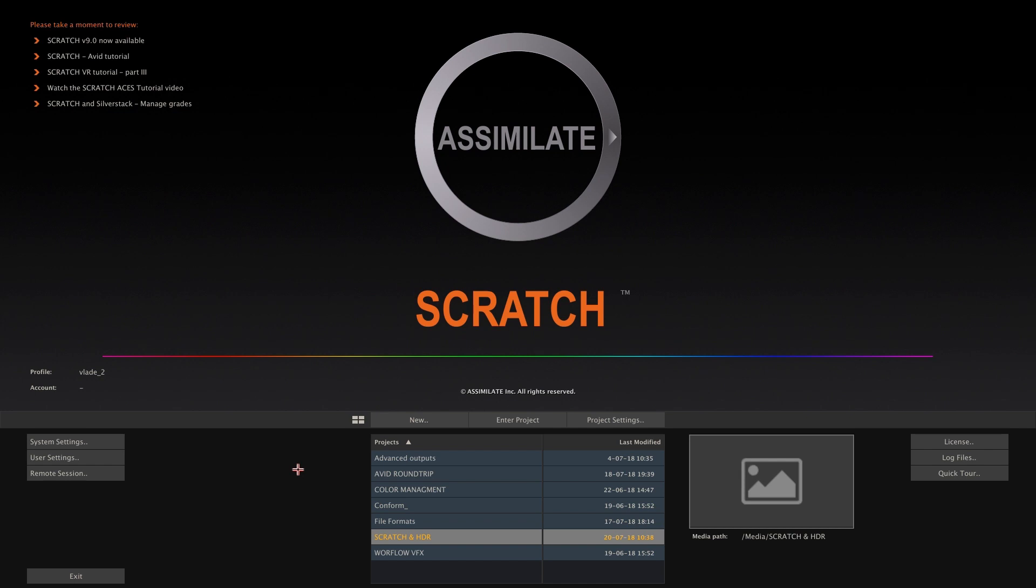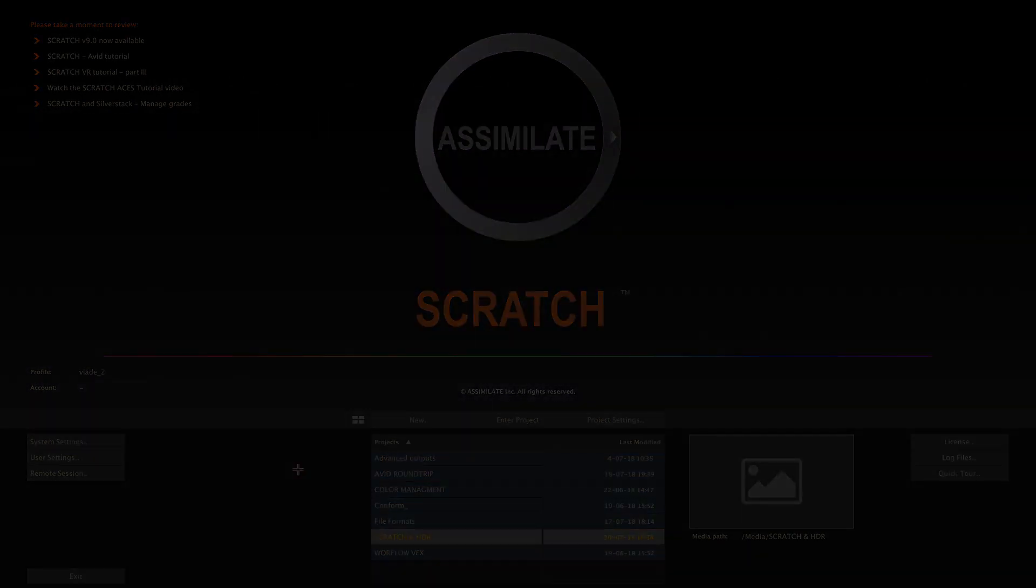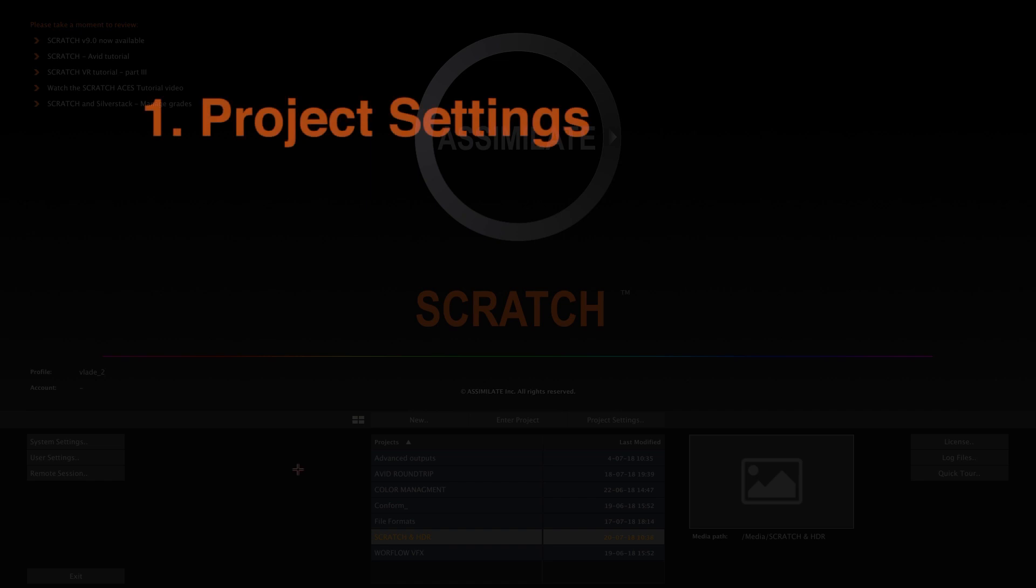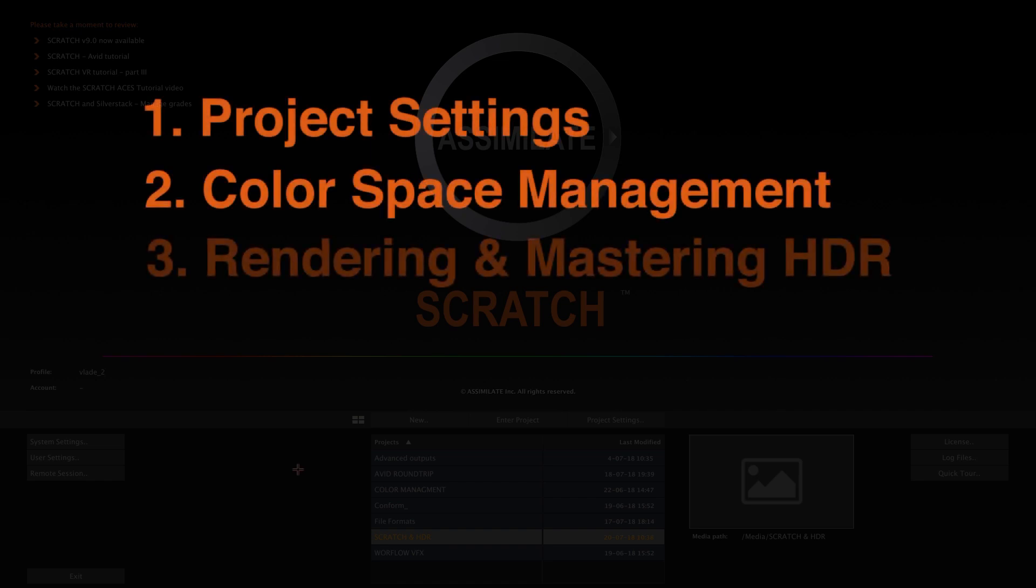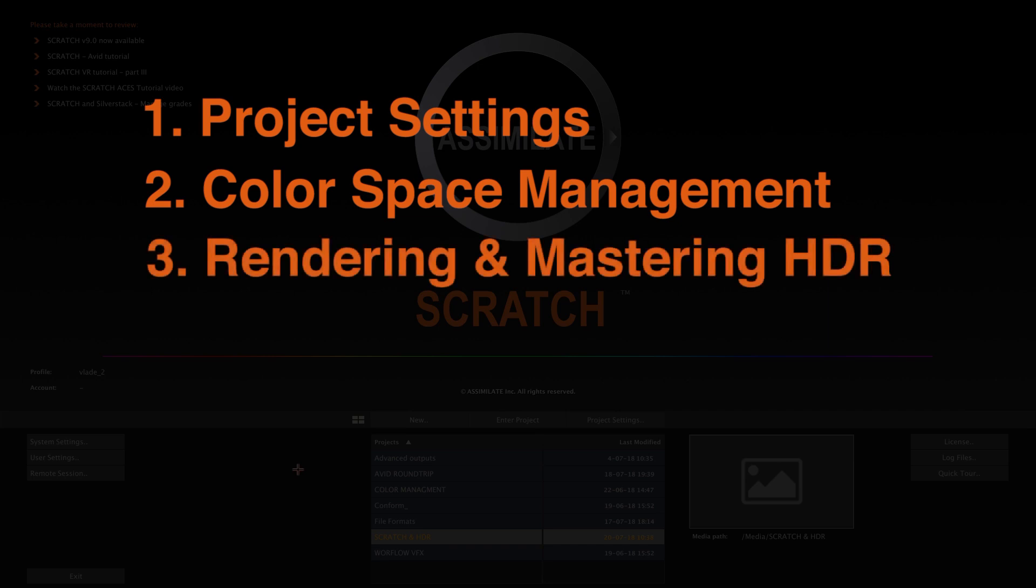This tutorial is going to be split up into three chapters. First of all, how to set up your project. Next, grading and color space management. And lastly, rendering and mastering HDR content, plus the workflows that are connected to this.